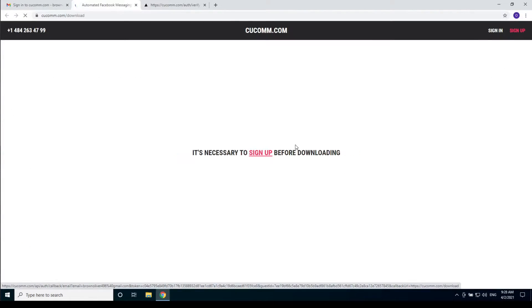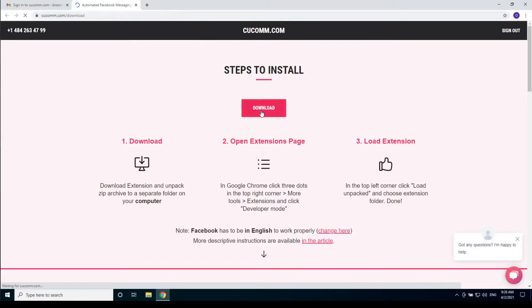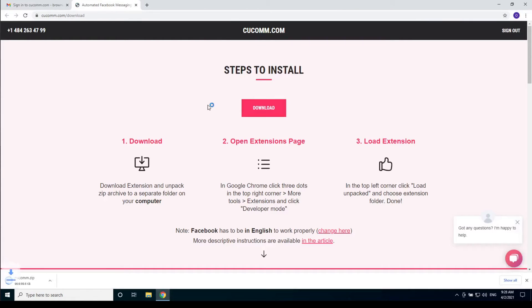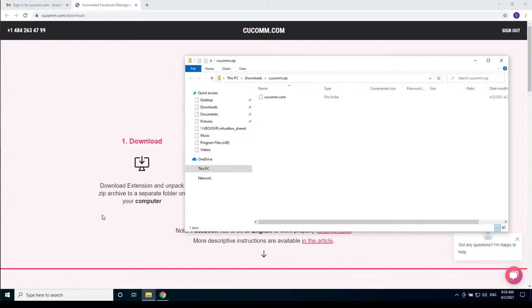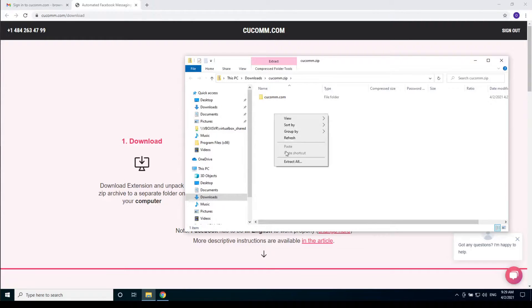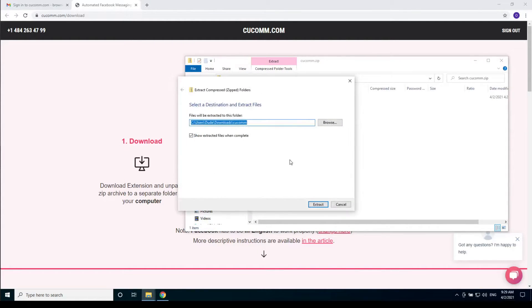You will be redirected to the download page. Click the download button. After you downloaded the archive with the extension you need to extract it. If you don't have a zip archive managing program installed on your PC then you should install one.